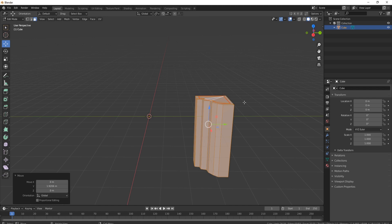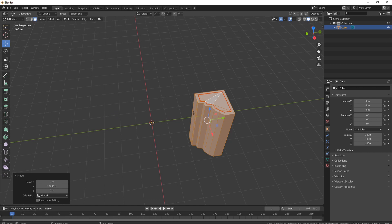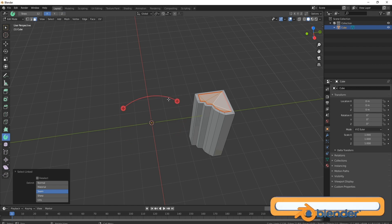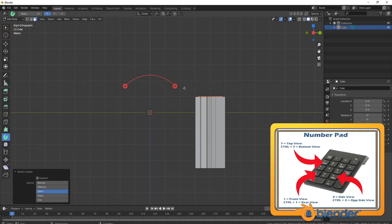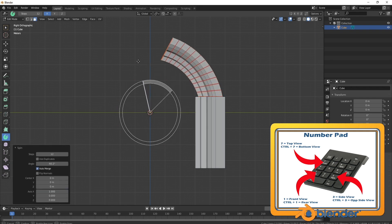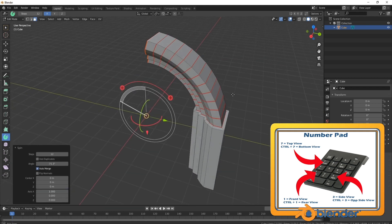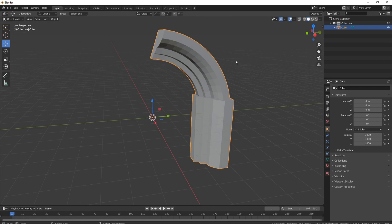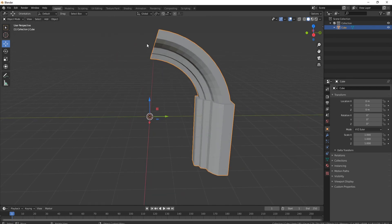Now let's create our actual arch. Come in, grab a face, press L to grab everything, then come over to the left hand side and find the Spin tool — click that and you'll get a spin gizmo. At the top left you've got all the axes; put it on the X axis. Press 3 on the numpad, grab the handle, and pull it all the way over. You can see we've got a really nice gothic arch style column. Obviously this isn't finished because we need one on the other side as well.